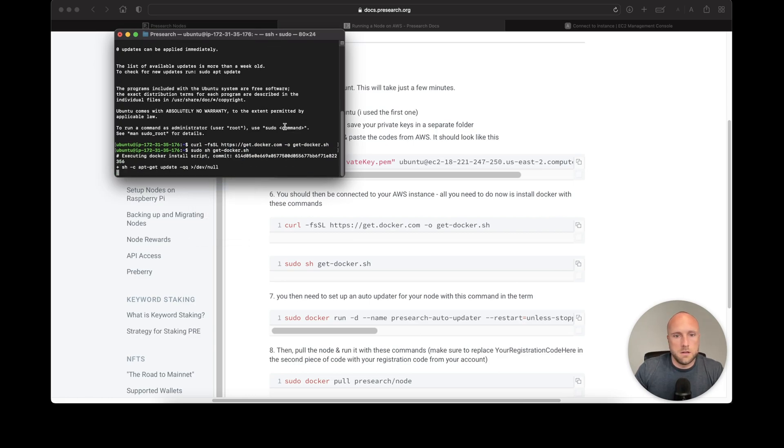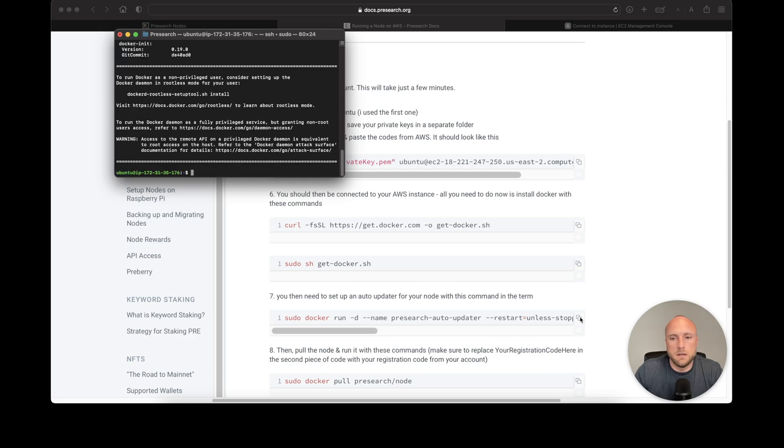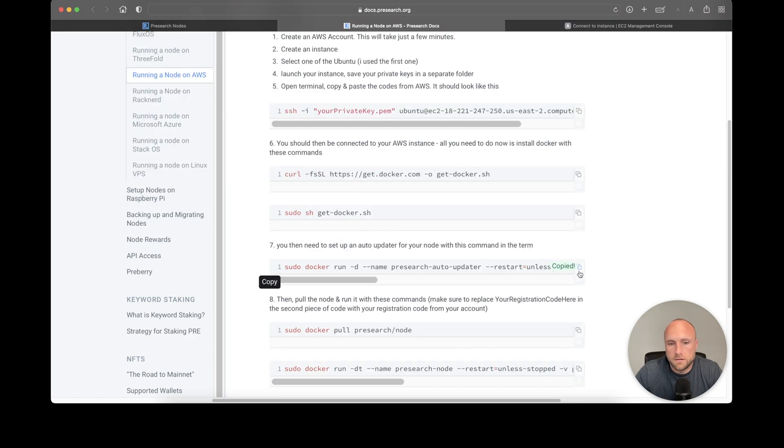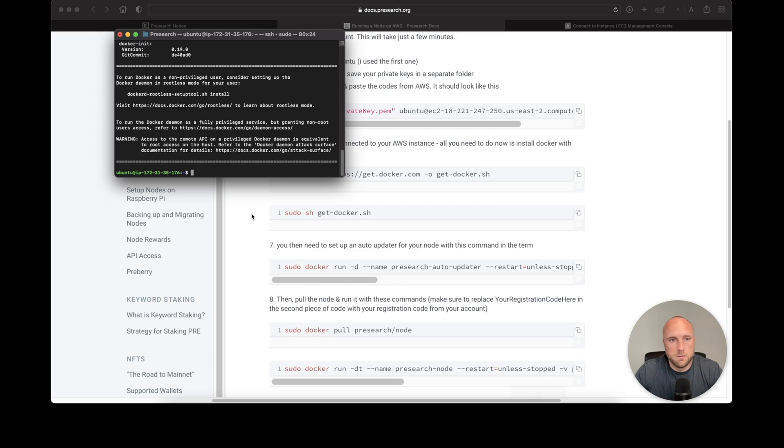Docker is installing—give it a minute. Okay, Docker is installed. Now we need to set up auto-update. Copy this and paste it.